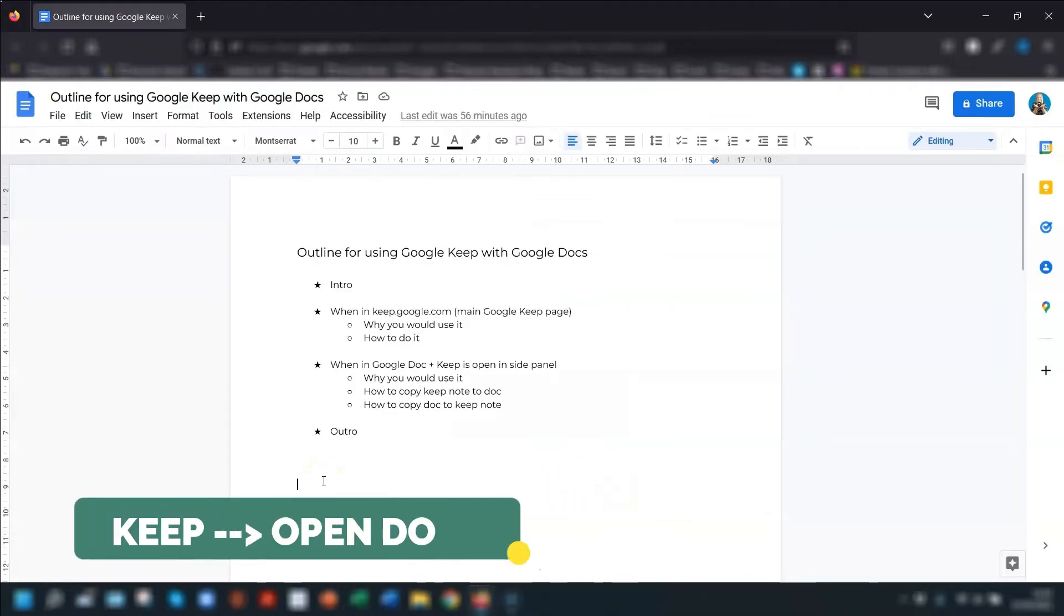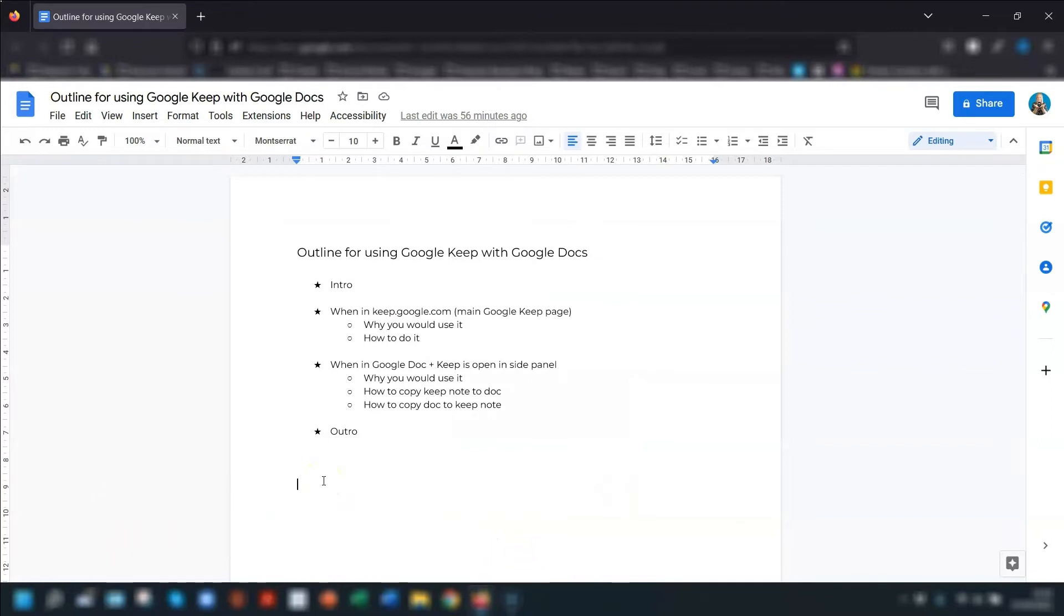By clicking on the dots and going to copy to Google Docs again. Now, moving on to the second way. And this is if you've already got a Google Doc already open and you want to copy your keep notes over to it.